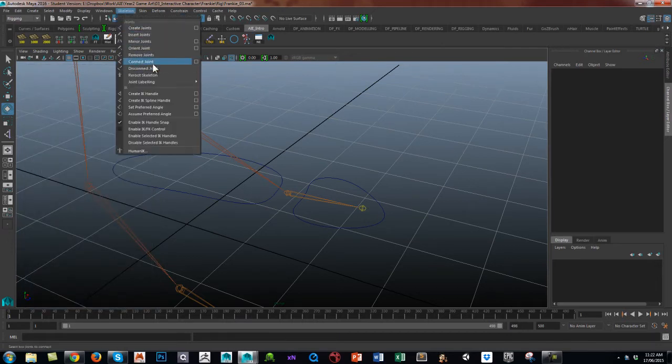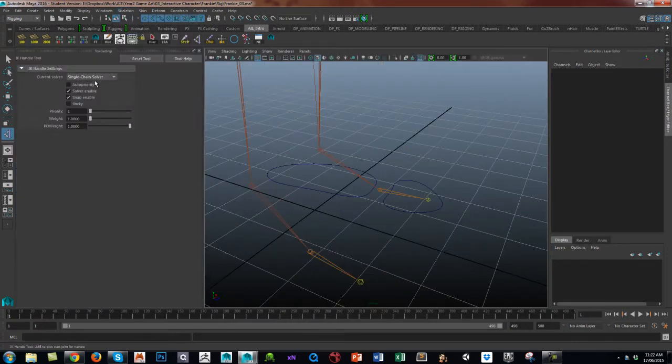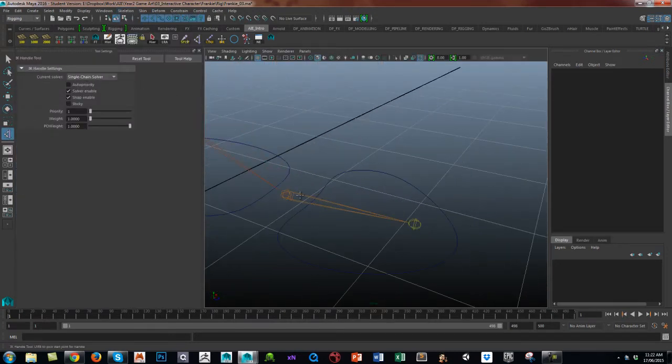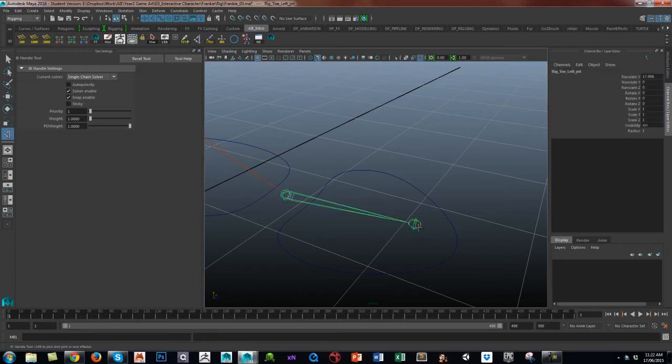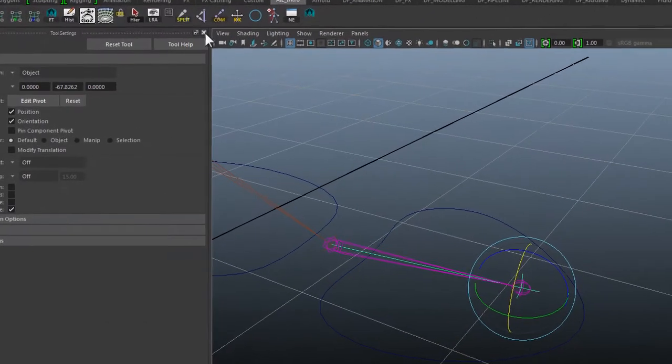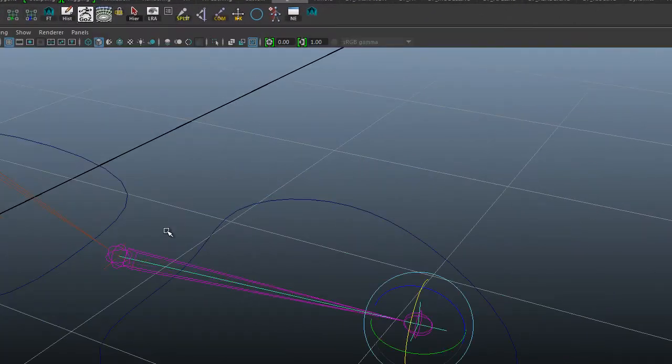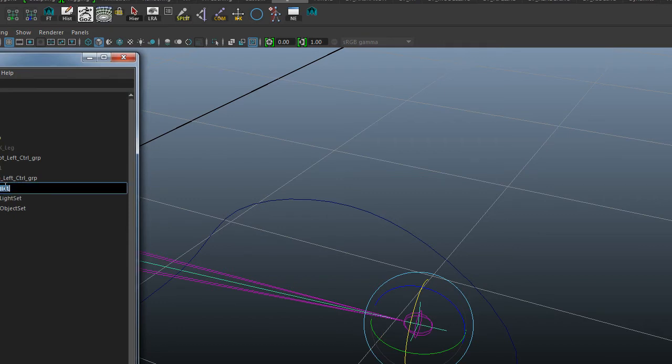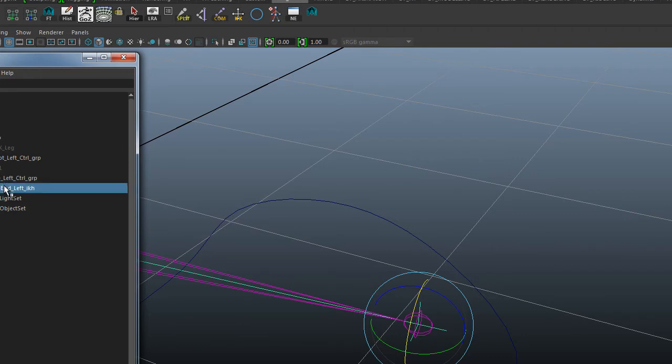I'm going to create an IK handle, make sure it's a single chain. I don't want any twists, it's just a single chain from the toe to the toe end. I'm going to call this rig underscore to the toe end underscore left underscore IK handle.